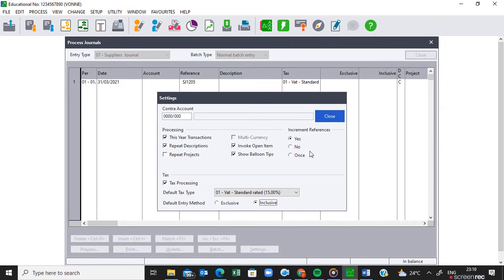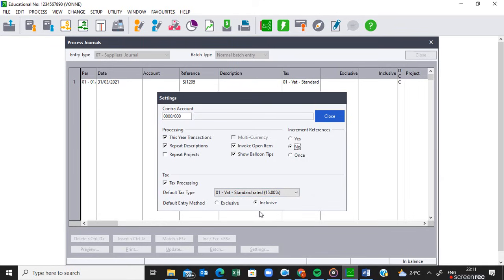The last thing we need to set up is the referencing — do you want it to increment or not? Remember, it's only one supplier invoice that we are processing here; it has only one invoice number. So we should not increment — we are going to say no. To recap: make sure there is no contra account, make sure it is this year's processing, activate VAT processing with 01 as the default tax type, and check if the amounts are exclusive or inclusive. In this case the amounts are inclusive. Then close.